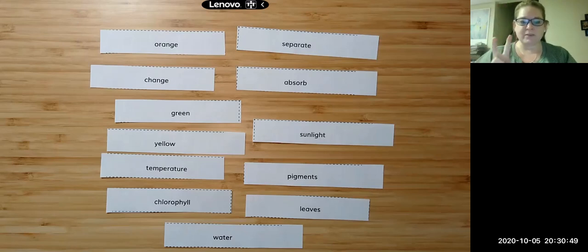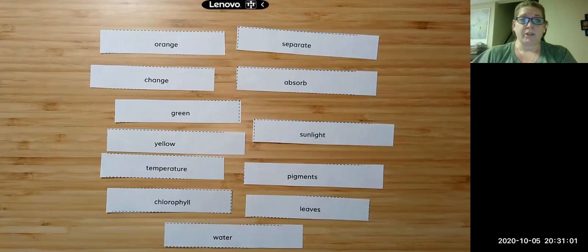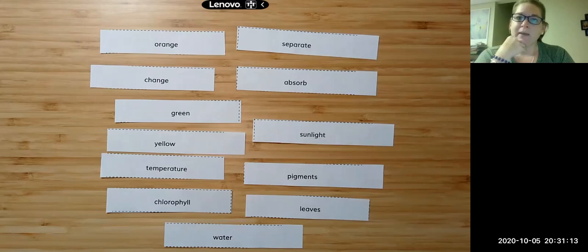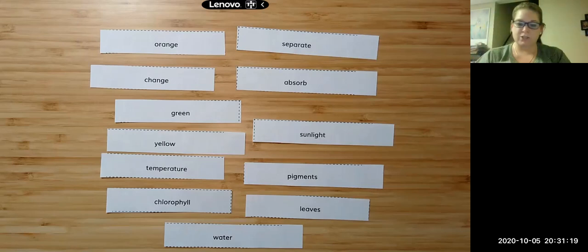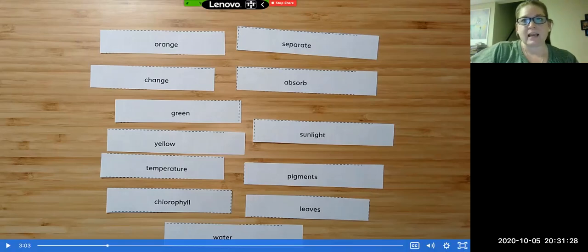You're going to do two different ones today. For example, you could do water, sunlight, and leaves and say that leaves need water and sunlight. Or you could do separate, leaves, and temperature and say that when the temperature is cooler, the leaves begin to separate from the trees. Pick two to three words and make two different connections on page 34, writing a sentence showing how they are connected.